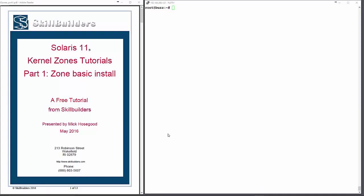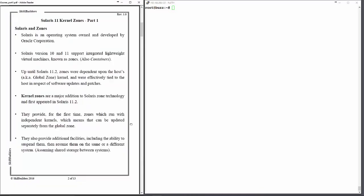Hello and welcome to SkillBuilders. This is a tutorial concerning the installation of Solaris kernel zones. Zones are an integrated part of the Solaris operating system, which is owned and developed by Oracle.